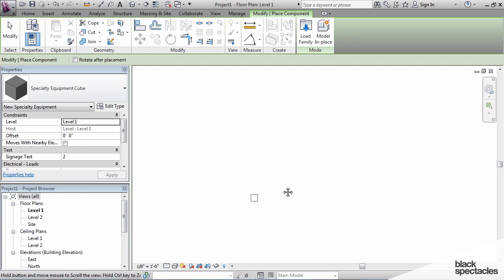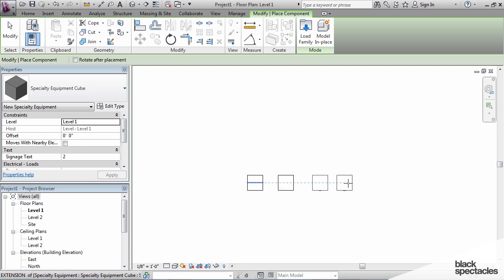It's attached to my cursor. I'm just going to drop it in there and create a few instances of that.